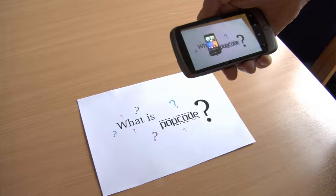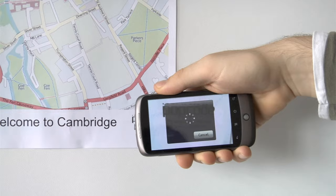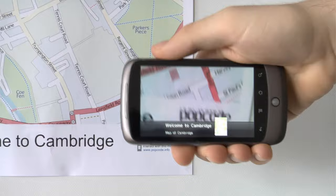When you find a Pop Code, fire up the Pop Code application on your mobile phone. Step 1: scan the Pop Code. Step 2: download the content. Step 3: view and interact.